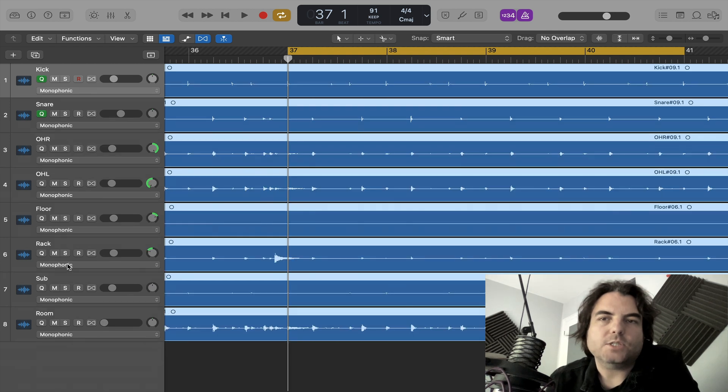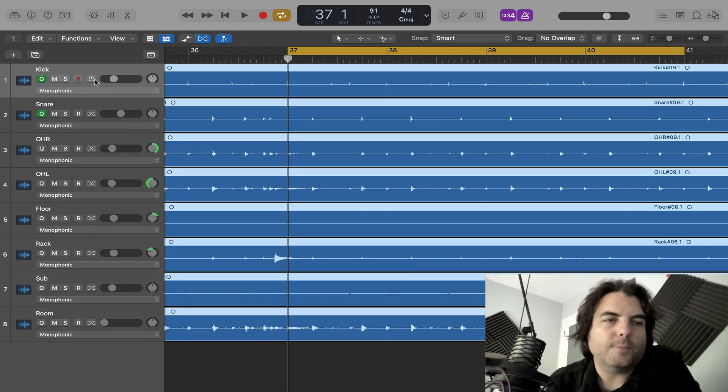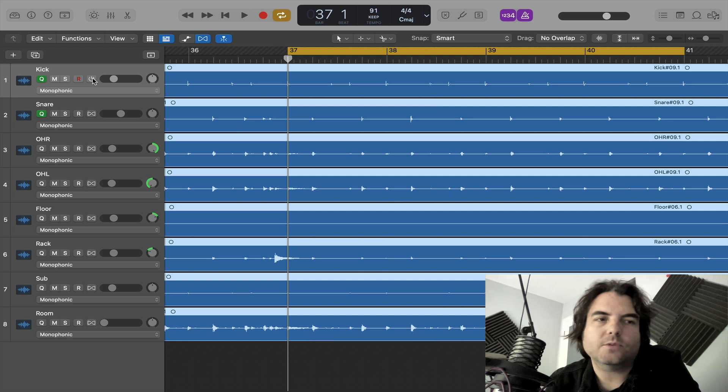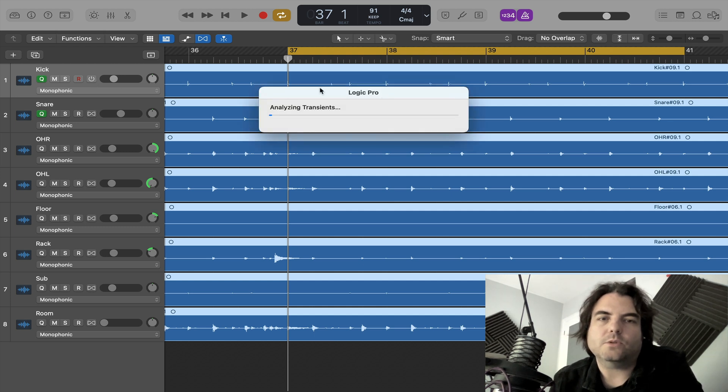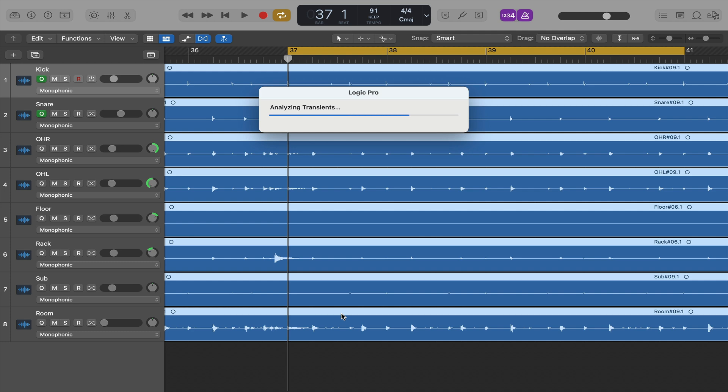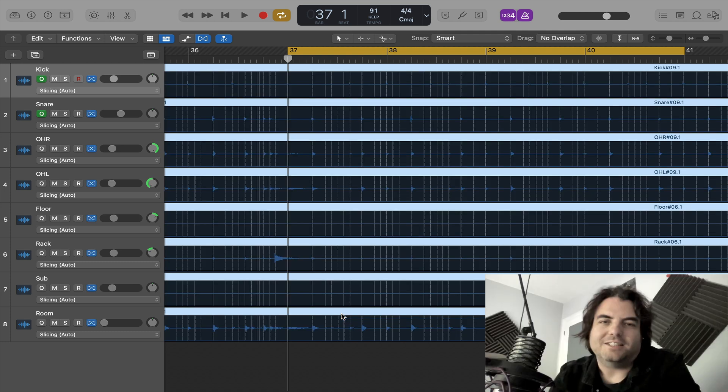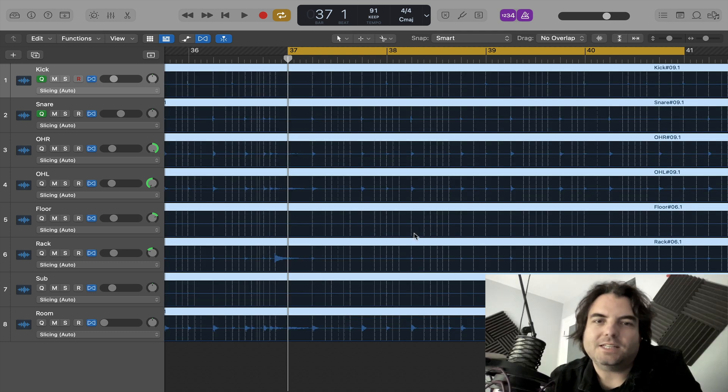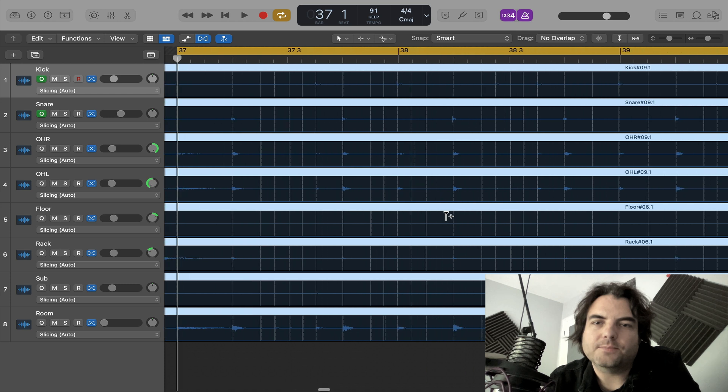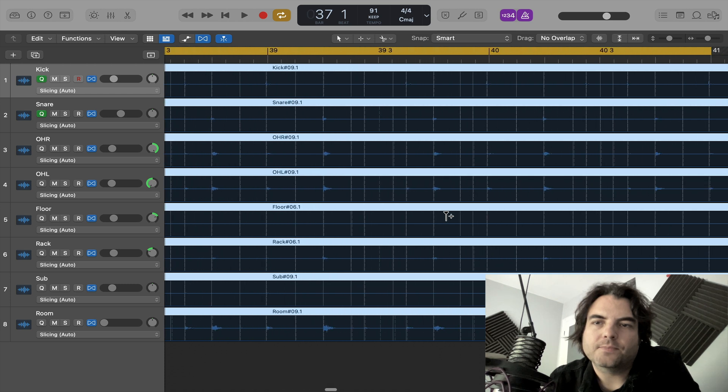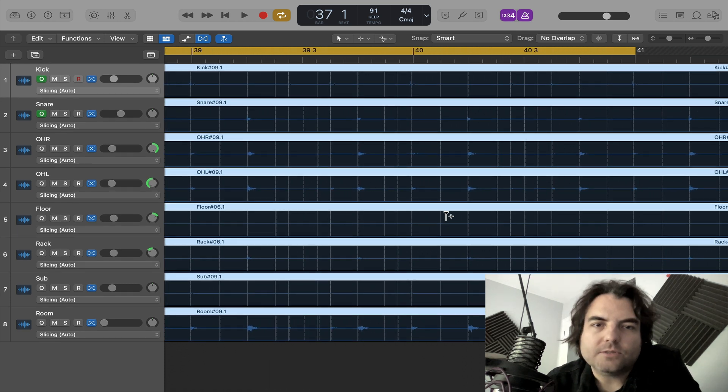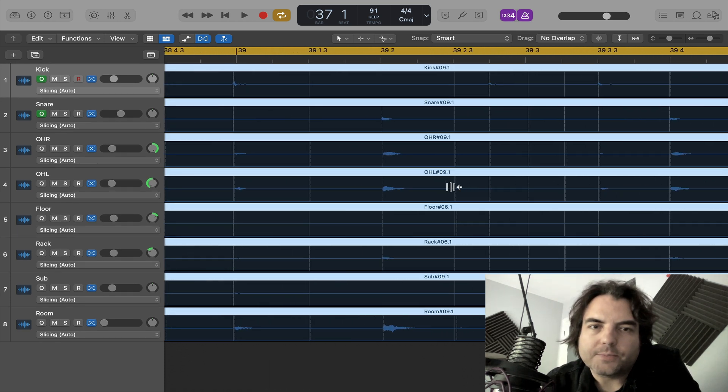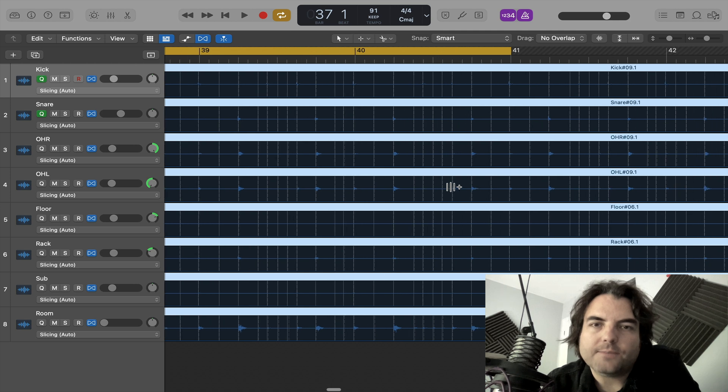So next stage, you want to analyze all your transients. So because they're in a group, you just have to turn on one of them. And then logic will analyze every single track. There you go, look. It's analyzed every single transient it's found.